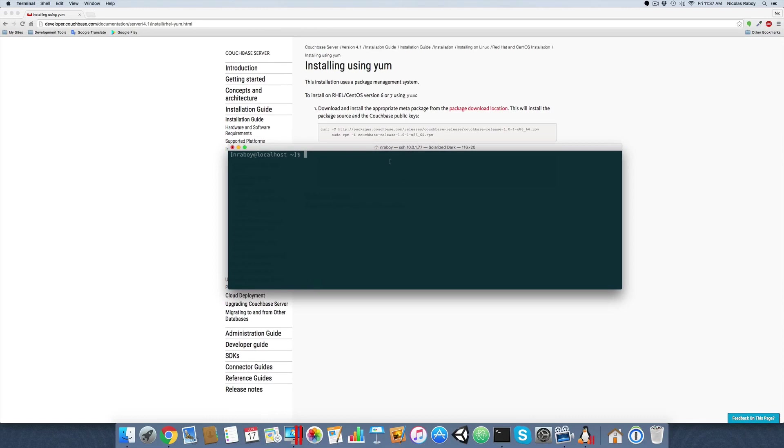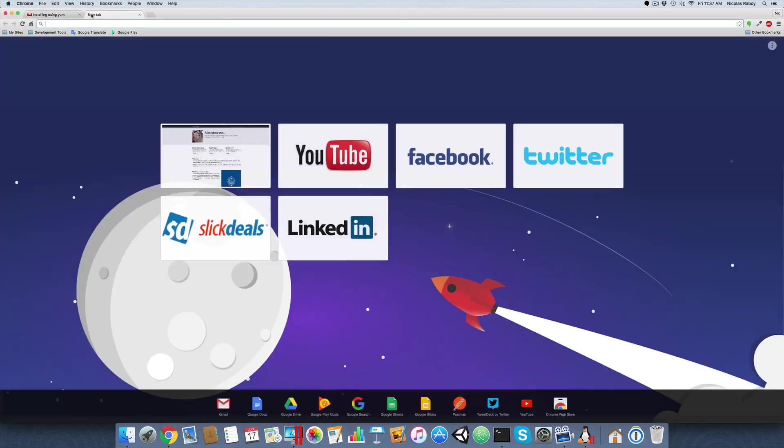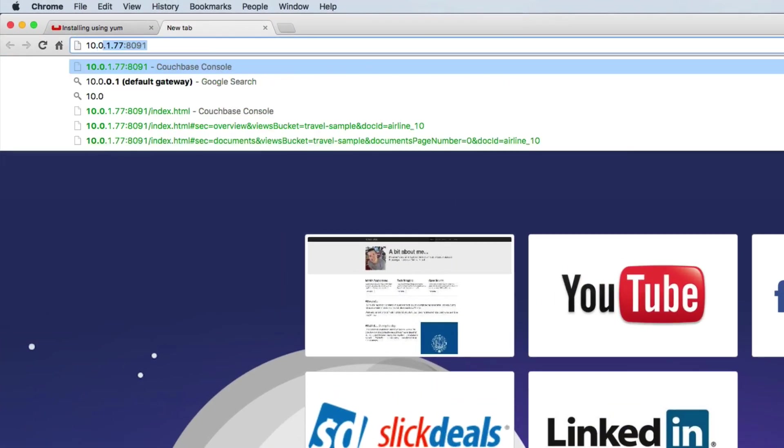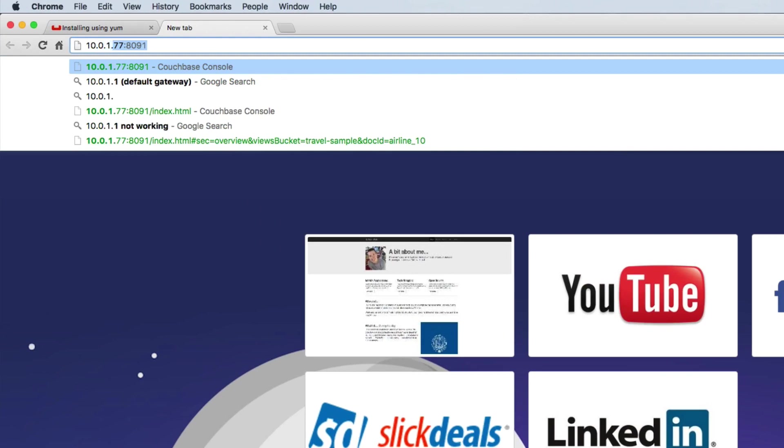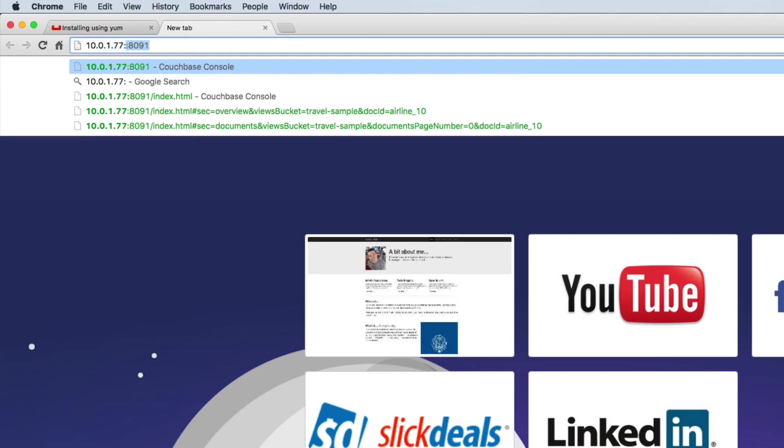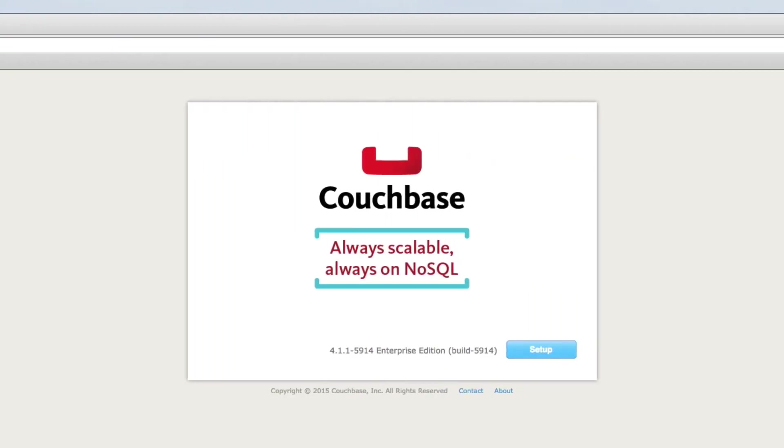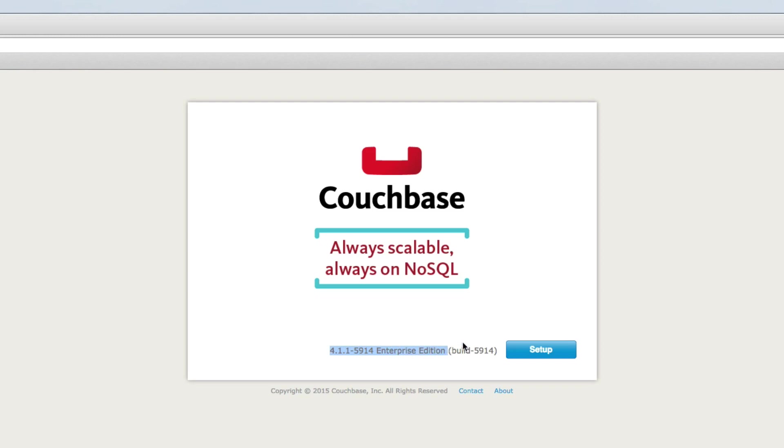You'll notice that my particular server is on IP 10.0.1.77. Go ahead and use whatever address your server is on. So we're going to create a new tab, we're going to say 10.0.1.77 in my case, and we're going to connect on port 8091. When you run this URL, you'll get a screen that looks something like this. This is the initialization of Couchbase. You'll notice that we're running Couchbase 4.1 Enterprise Edition. It'll say different versions or community edition if you're running a different edition. Let's go ahead and choose setup.